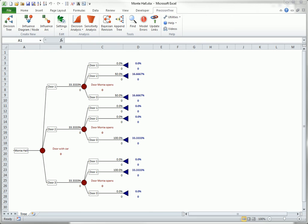To apply Bayesian revision, you first build a probability tree such as the one shown here. It should be symmetric in the sense that each chance node on the right should have the same number of branches with the same names: door one, two, three repeated for each branch.